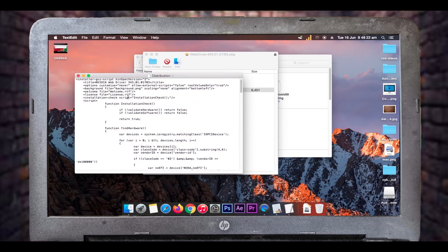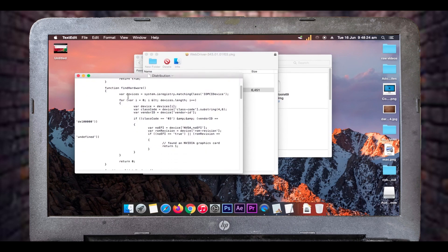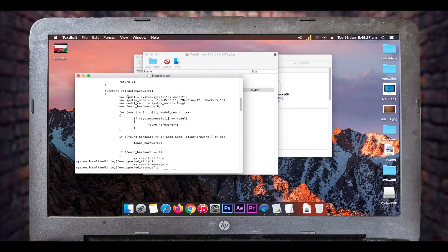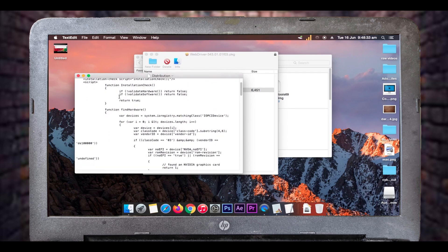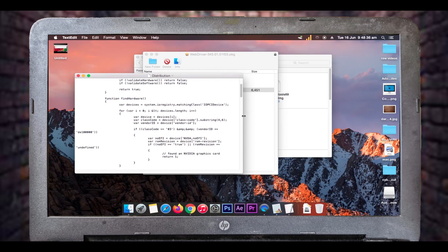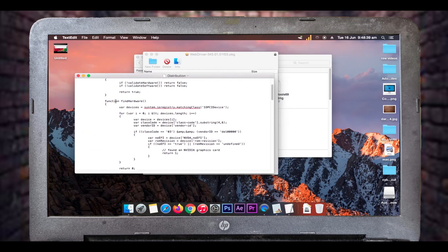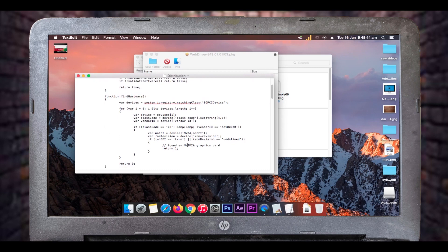In the text editor, go through the code and find a section called 'function findHardware'. Scroll down a bit and you'll see a line that says 'found an NVIDIA graphics card', followed by 'return 1' and then 'return 0'. You need to change that 'return 0' to 'return 1', because this findHardware function is a conditional statement that checks for basic hardware compatibility on your NVIDIA graphics card and computer.